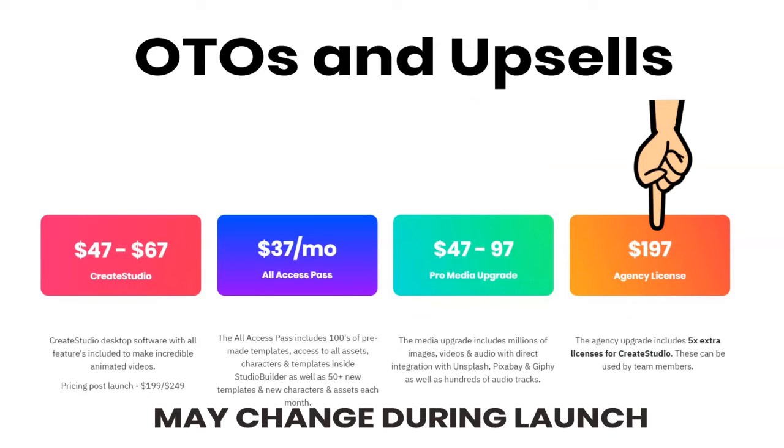And the last upsell OTO is the agency license, which I believe also comes with some documentation on building a video making agency, as well as an extra five licenses for Create Studio. So you can then outsource and get other team members to make the videos for you.